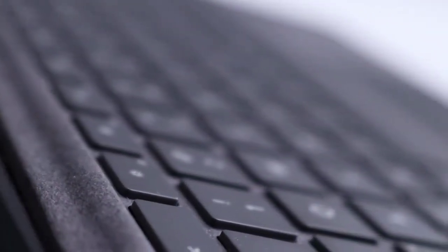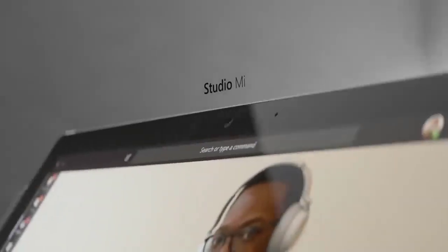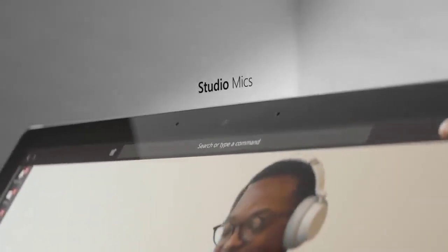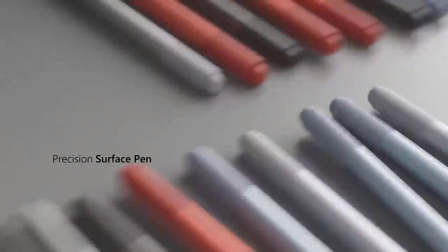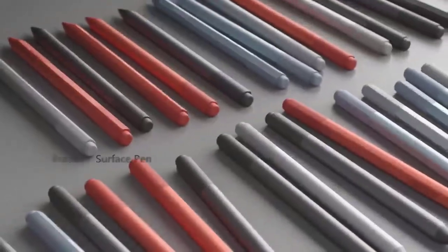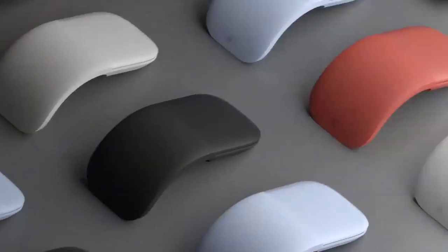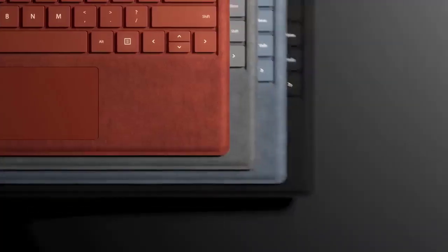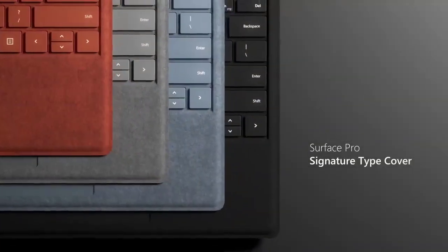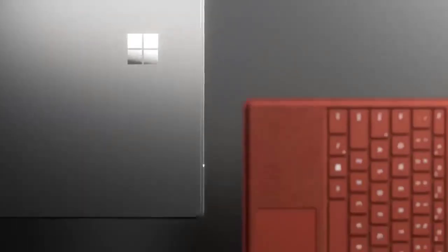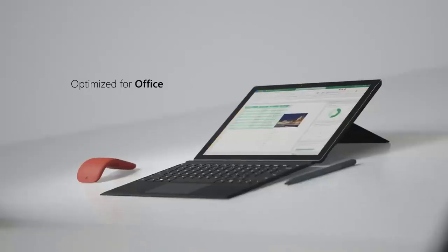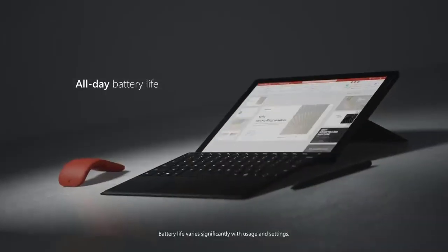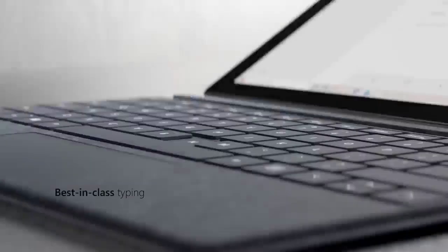I'll start with Microsoft's excellent Type Cover keyboard. For me, it's a must-have accessory for any Surface tablet. I wish it was included with your Surface Pro purchase, but $130 is a reasonable price considering you get a full-size keyboard with a touchpad.